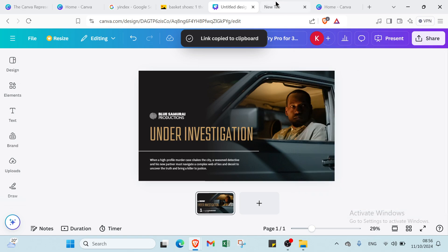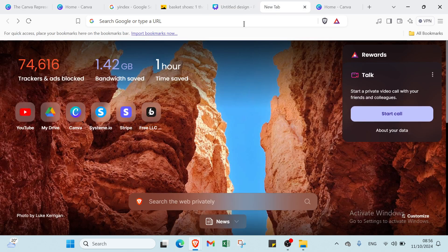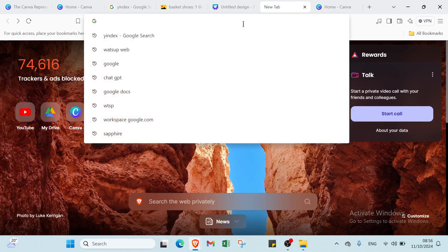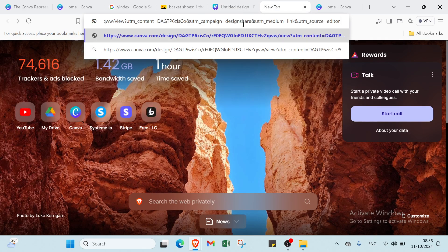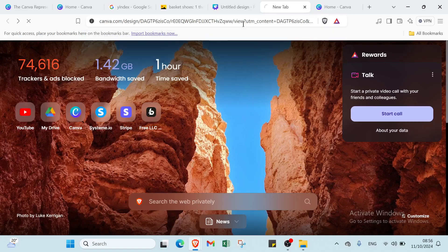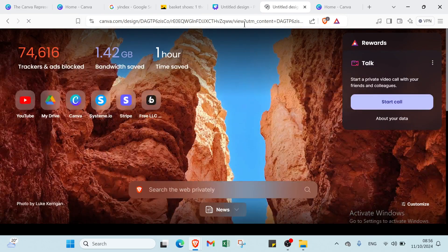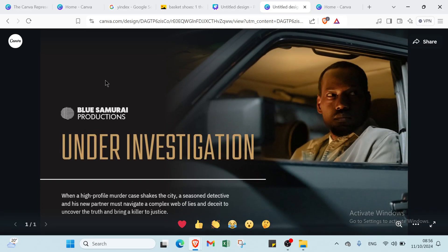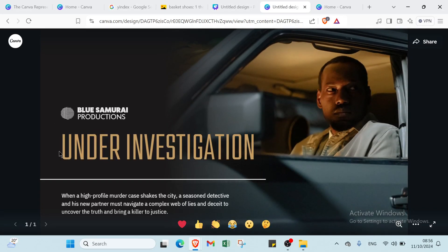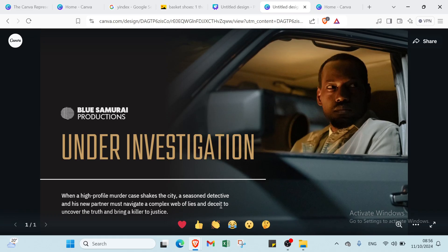Go to your browser and paste this link. As you can see, you'll find the design displayed — this is how it looks.